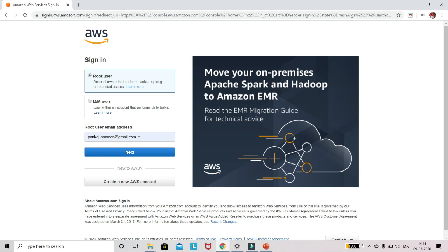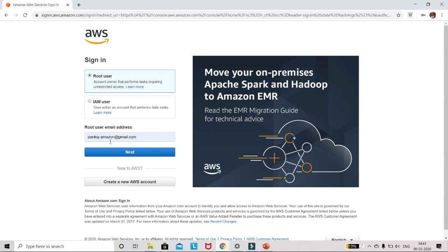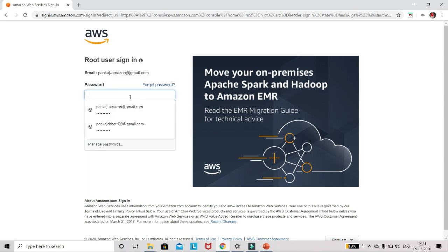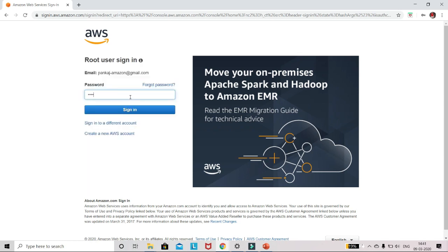Now sign in using your email address. Mine is Pankaj-Amazon at gmail.com. Click on next, put your password here and click on sign in.